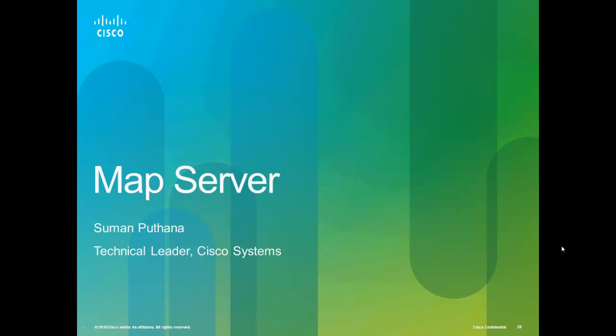Welcome to this session on Cisco Video Surveillance Manager's Map Server. This session assumes that you have already worked with Video Surveillance Manager or VSM as it is called in short, and have hands-on experience with VSMS and VSOM.